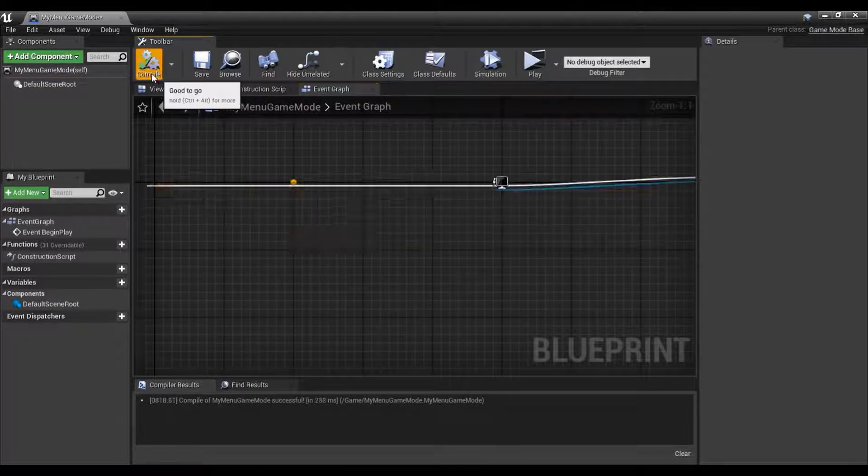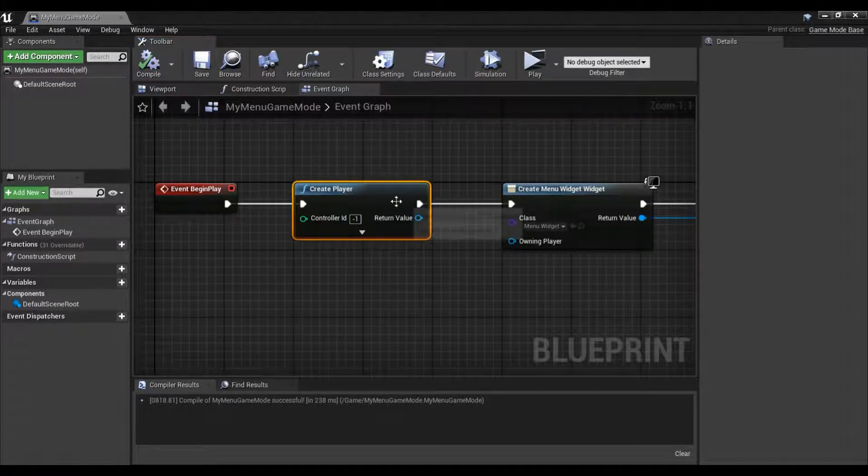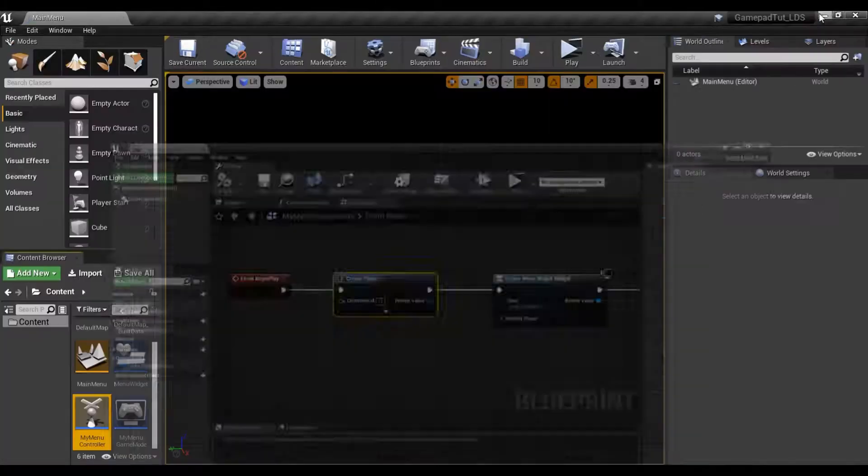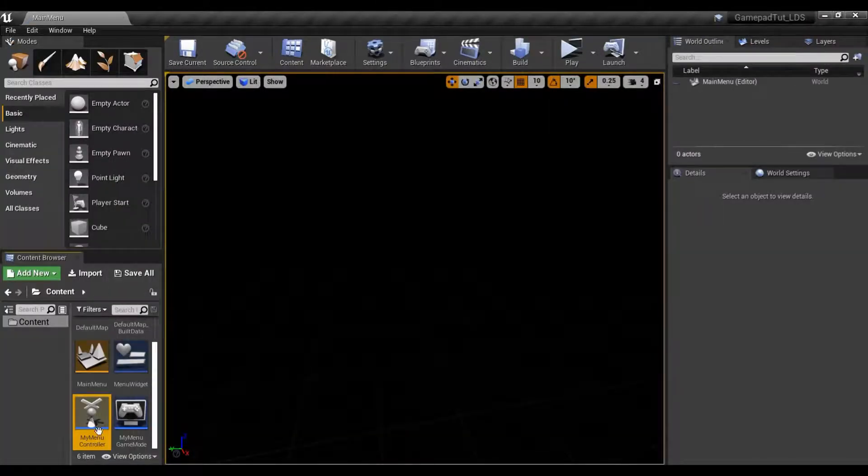I usually do one for the menu and then also one for the end game, because I have different functionality for each controller. That should set the second player with the appropriate controller. Let's go ahead and hit compile and save.